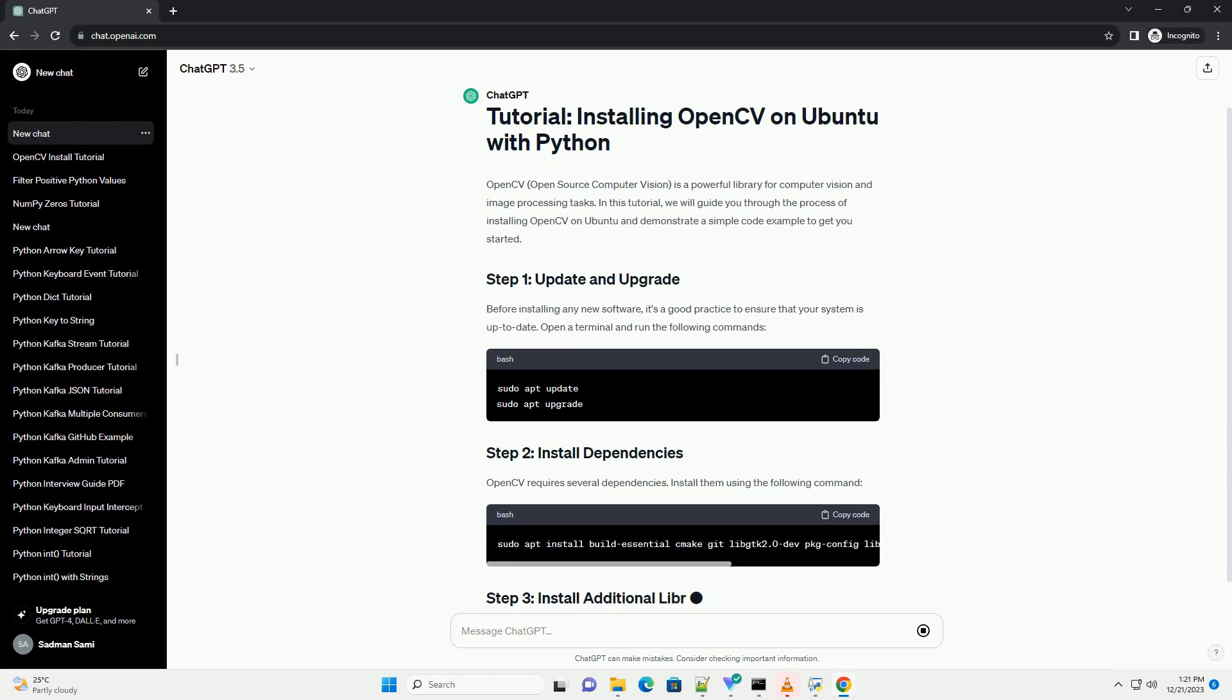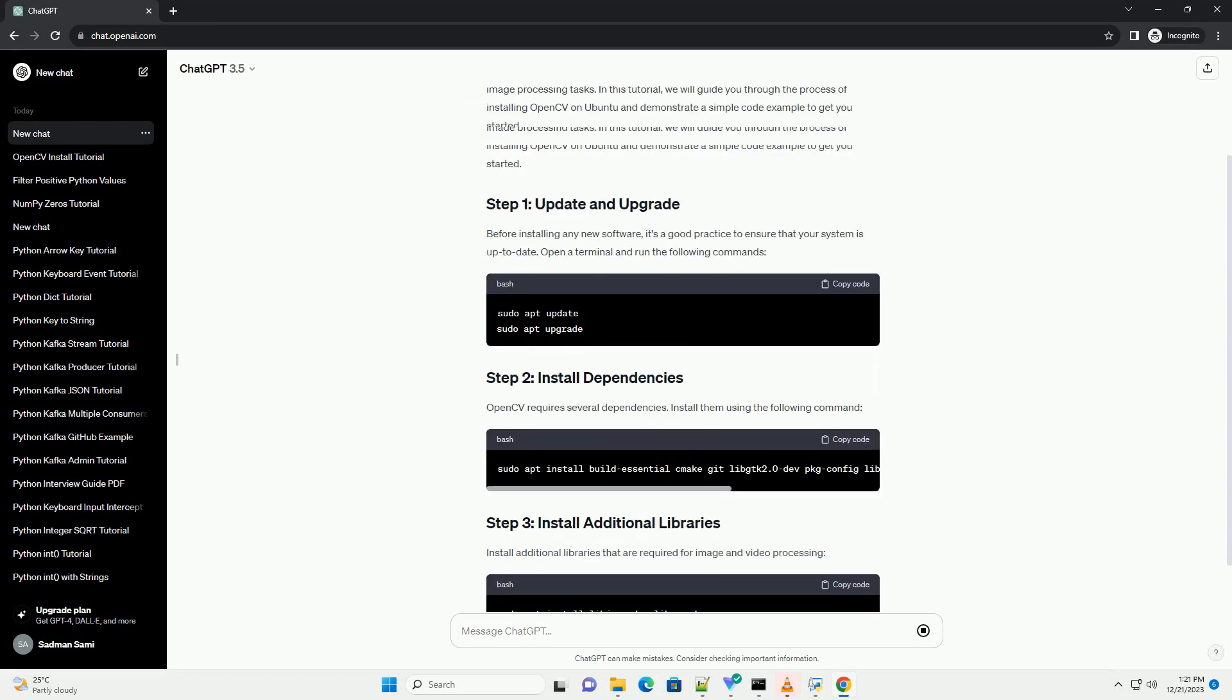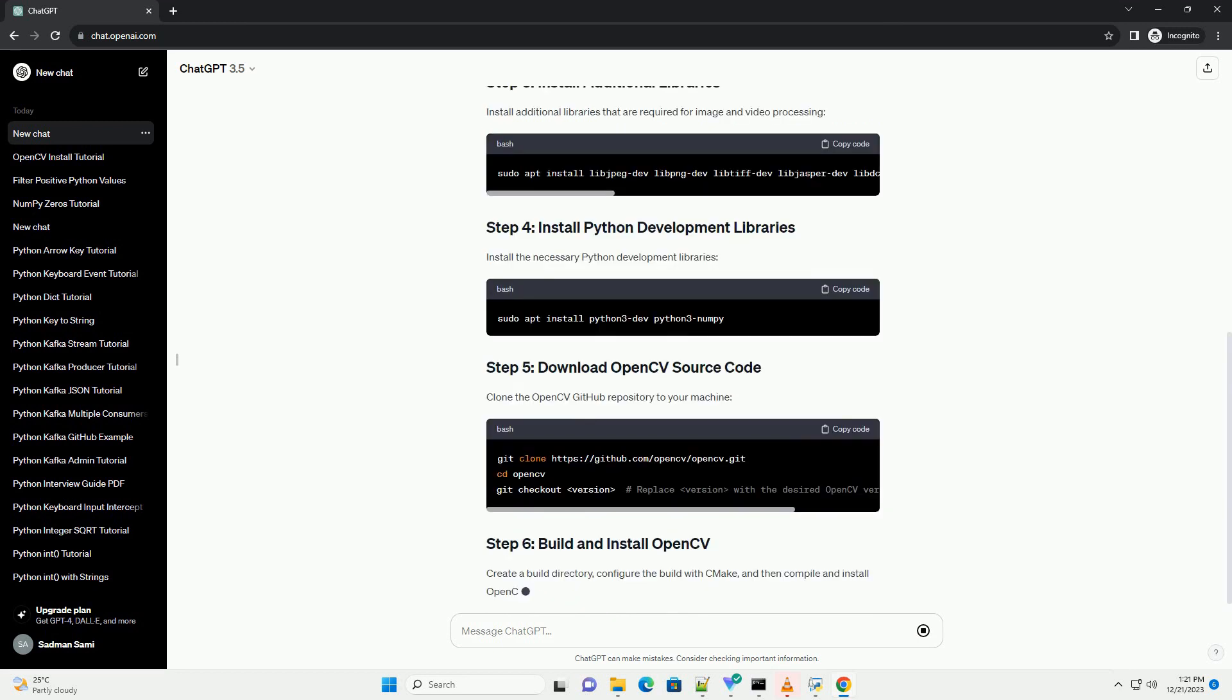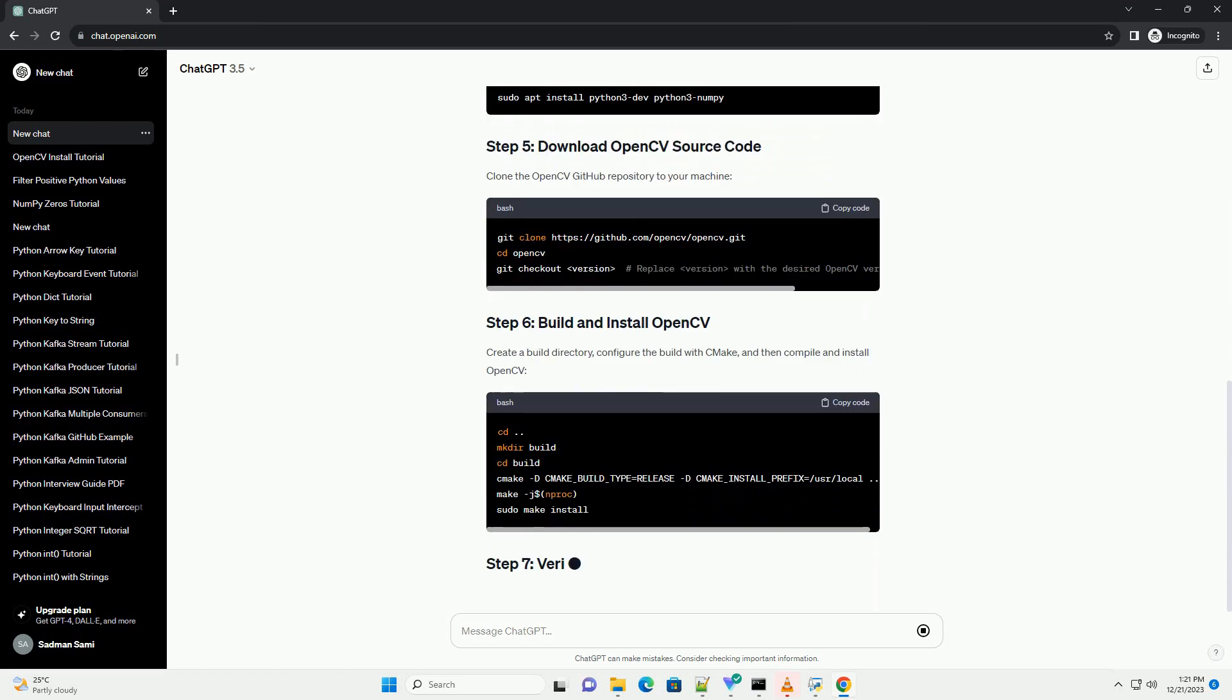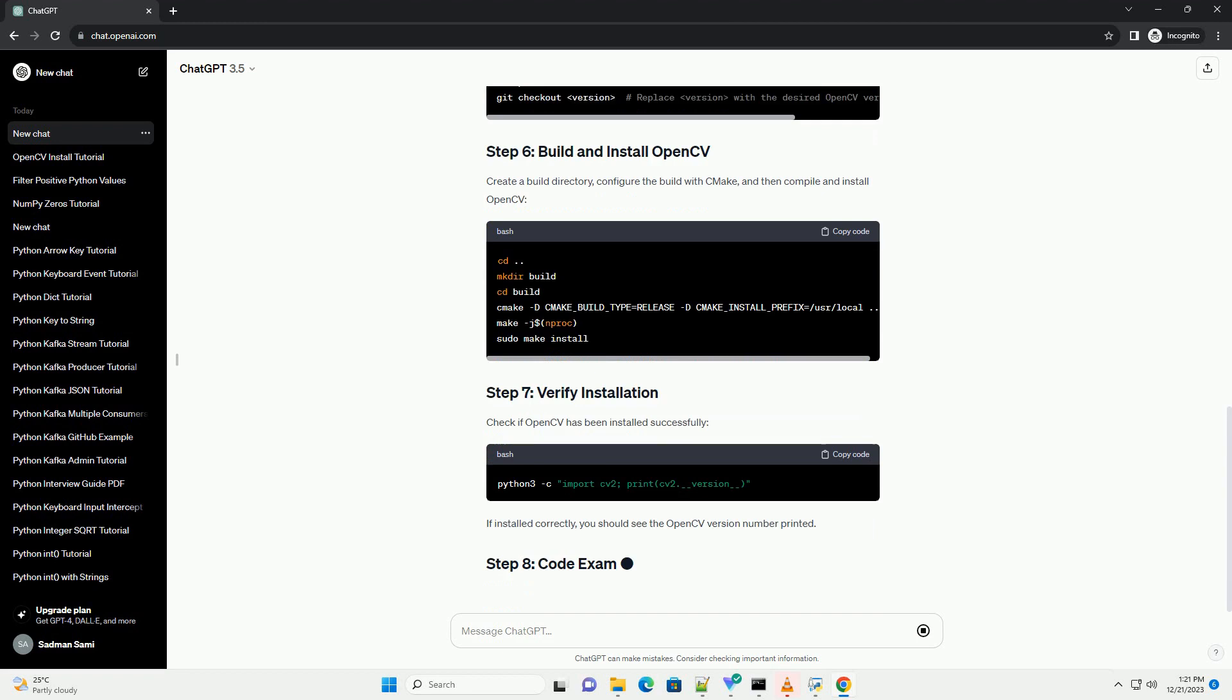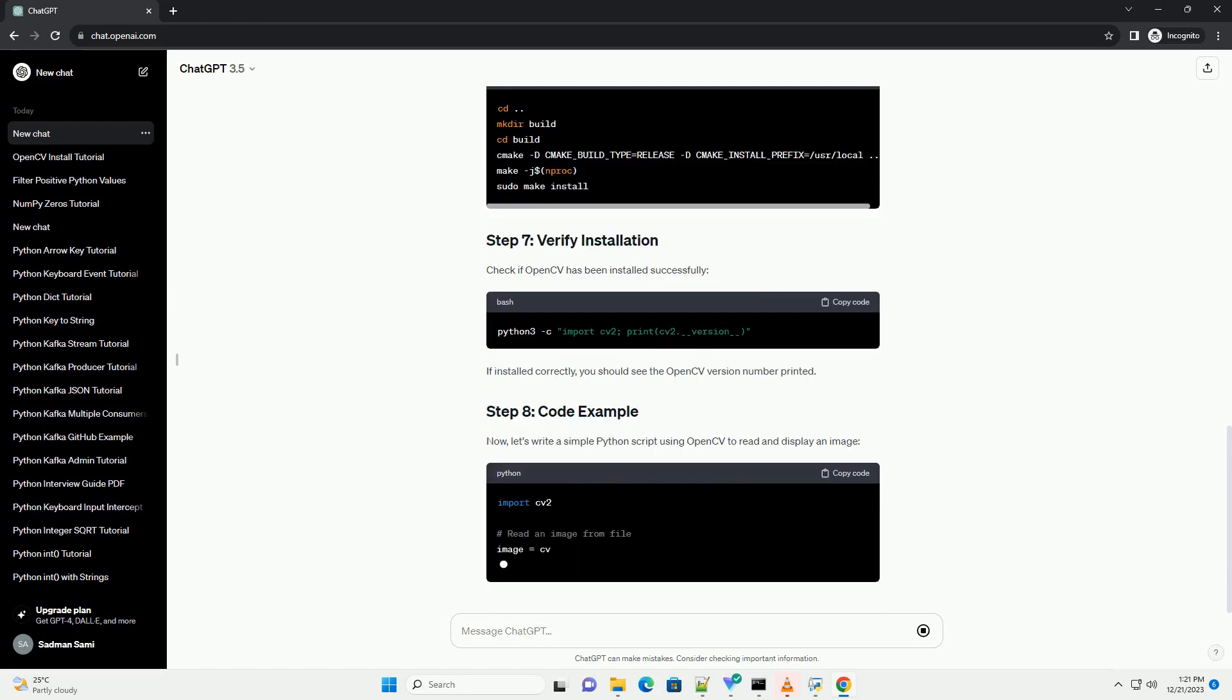In this tutorial, we will guide you through the process of installing OpenCV on Ubuntu and demonstrate a simple code example to get you started. Before installing any new software, it's a good practice to ensure that your system is up to date. Open a terminal and run the following commands.